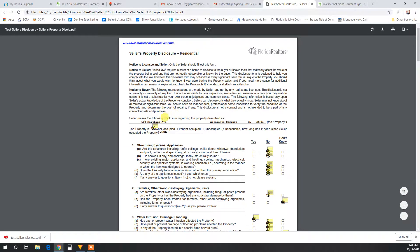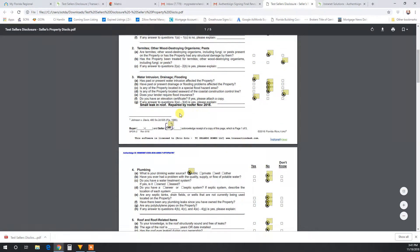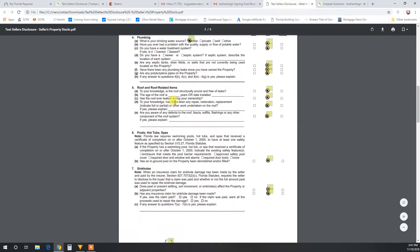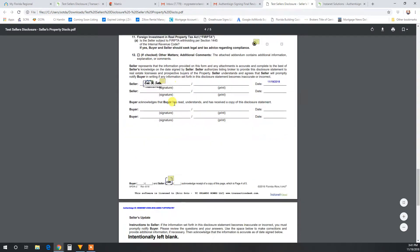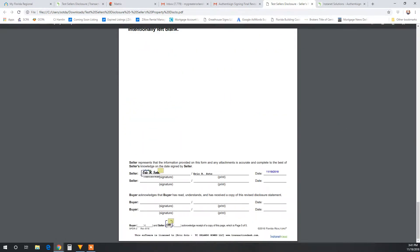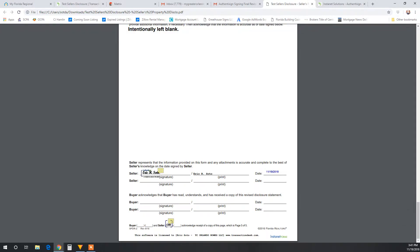The document is now saved, and you have answered all the questions to the best of your ability. It has been initialed and signed. Thanks guys. Hopefully you found this informative. If so, click that thumbs up button please and follow.